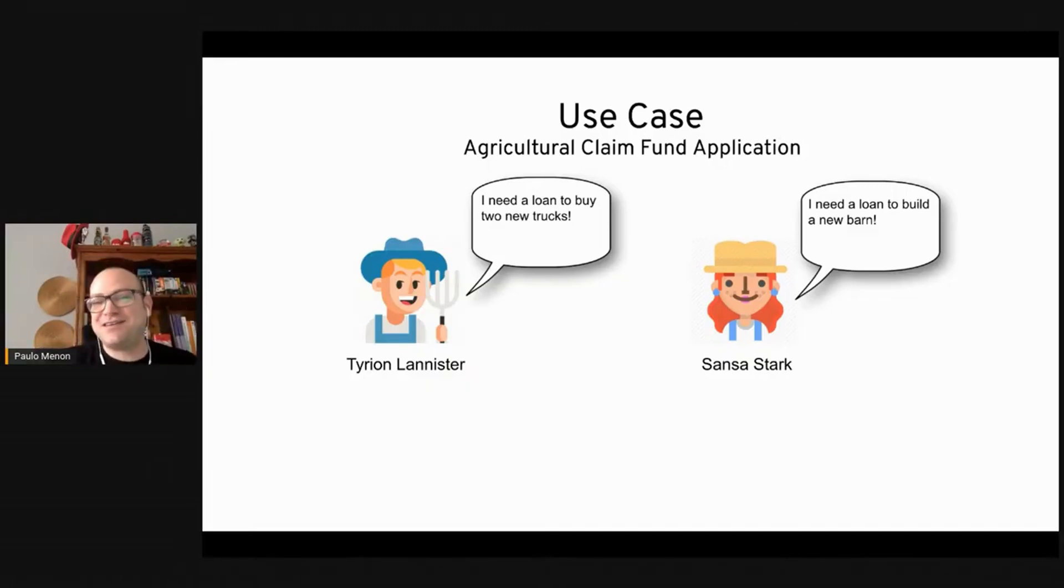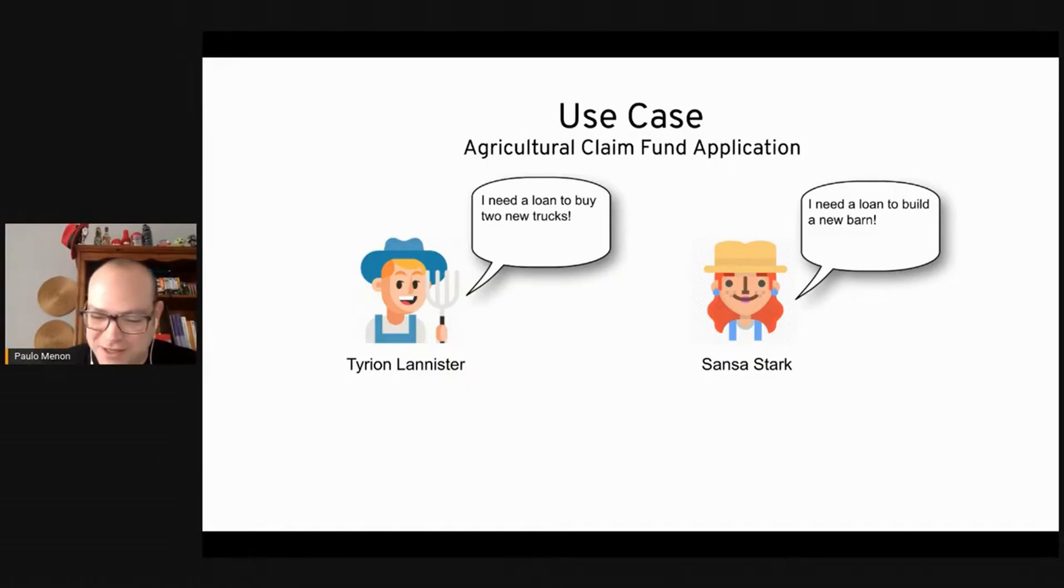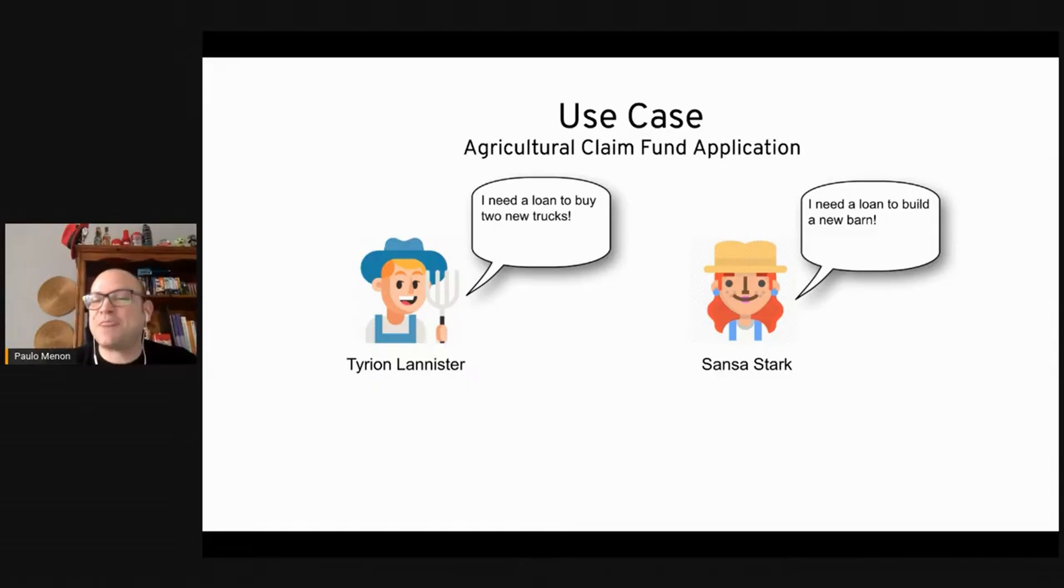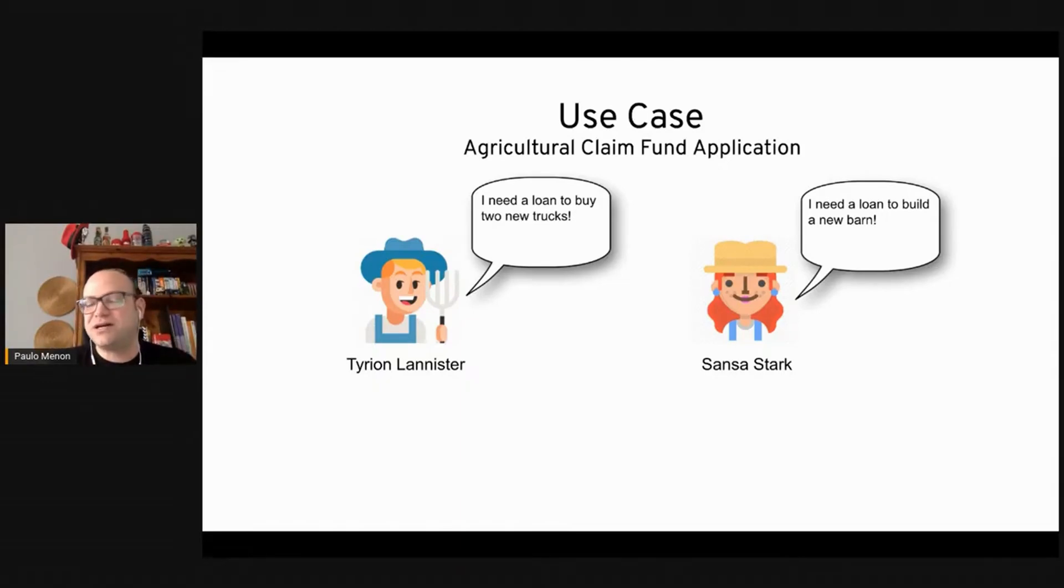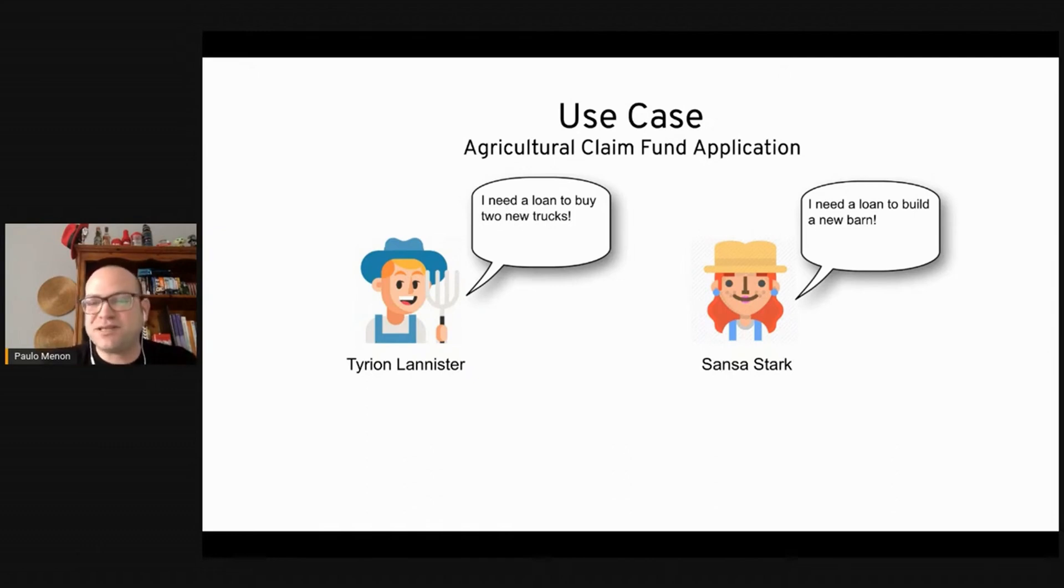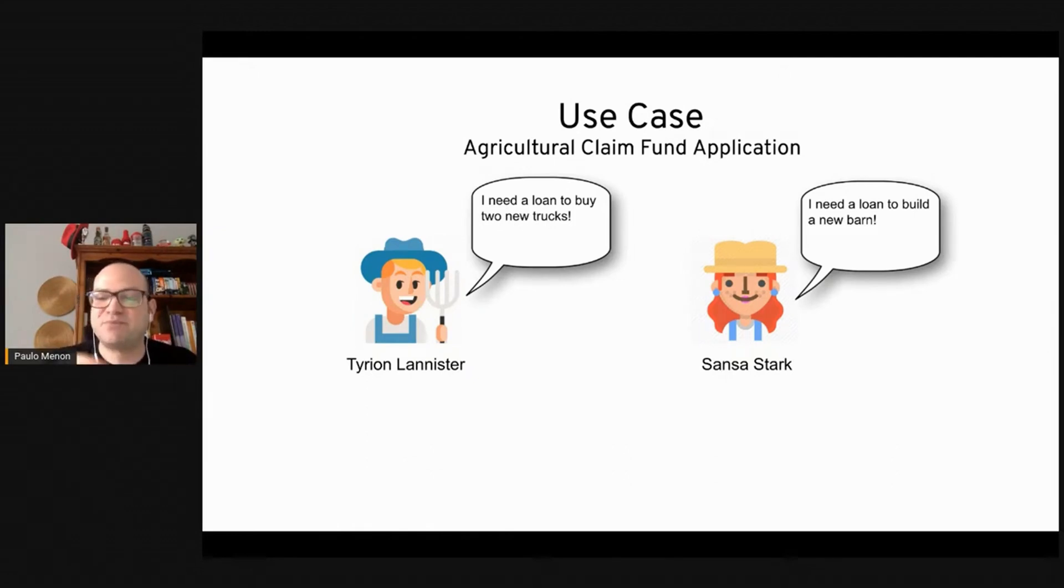But before that, they need to apply for funds on the central bank. So that's basically our use case. The farmers need to request the loan through this application and the process to get this is the process we're going to demo.